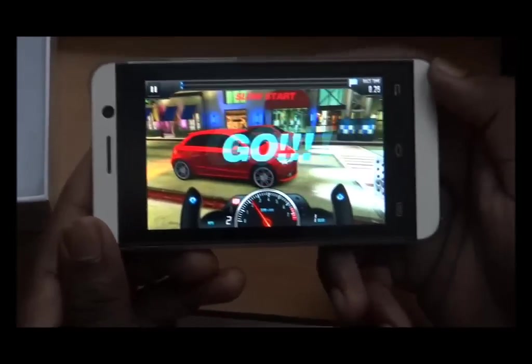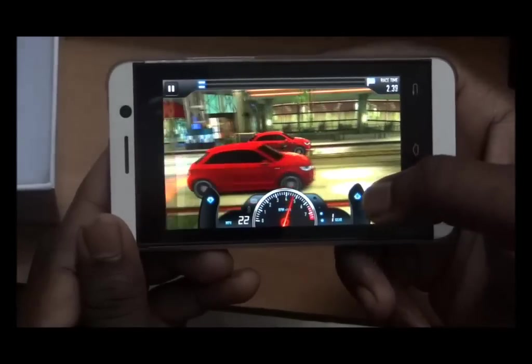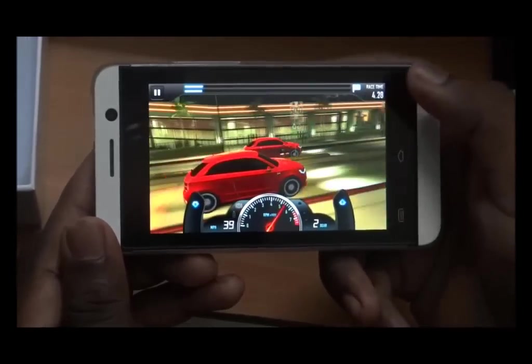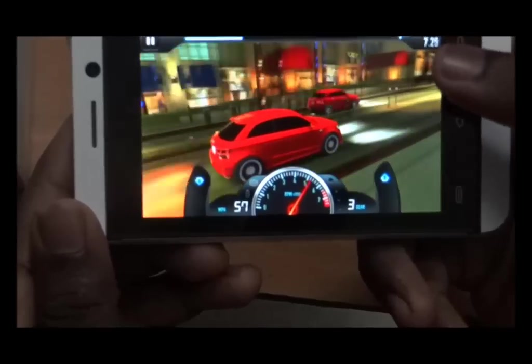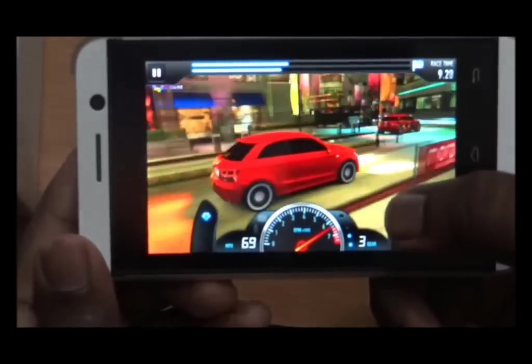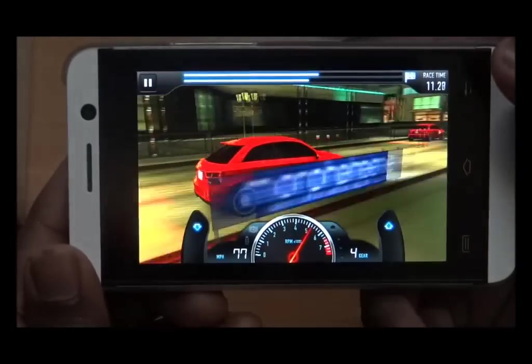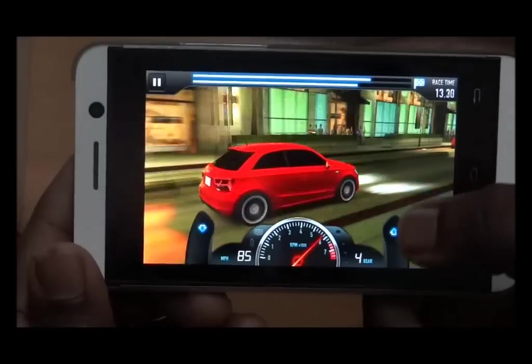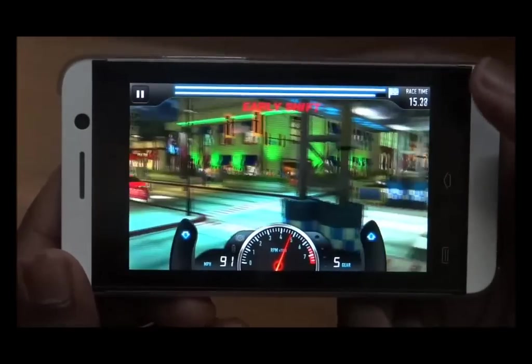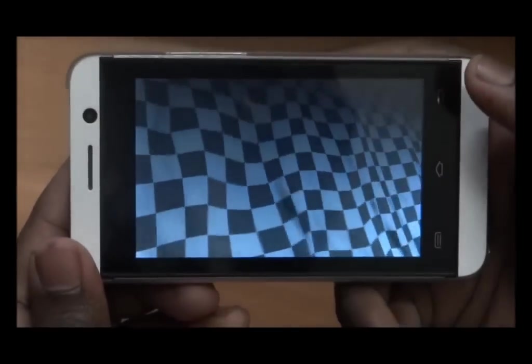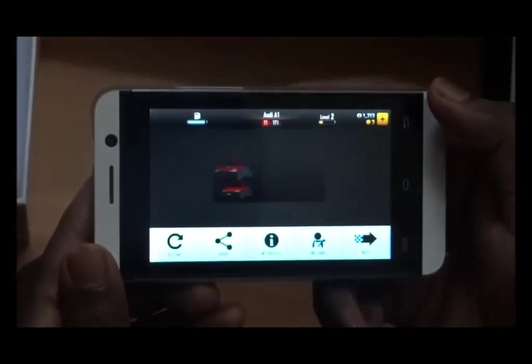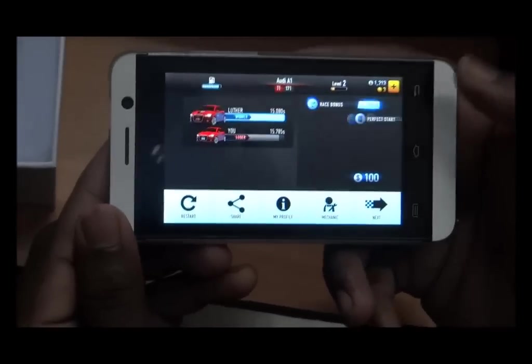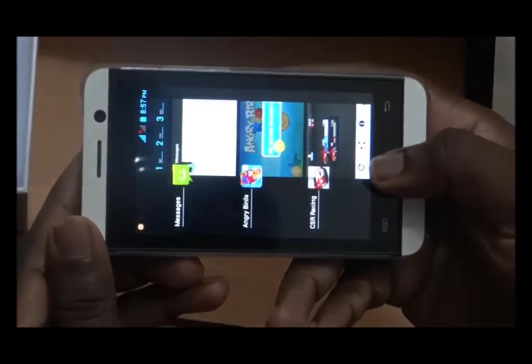Here we go. The graphics of this game is very good and it's playing smooth. Now quickly jump to other game.